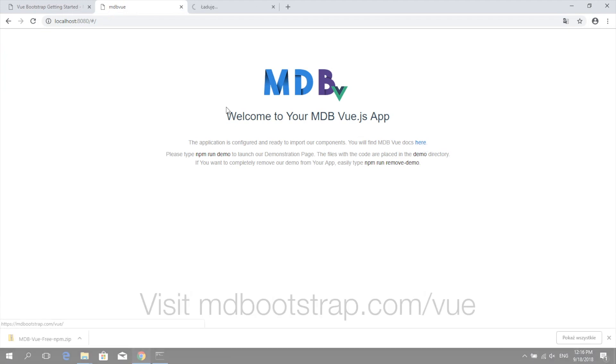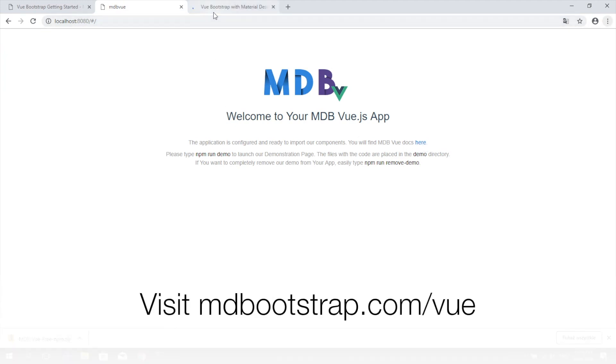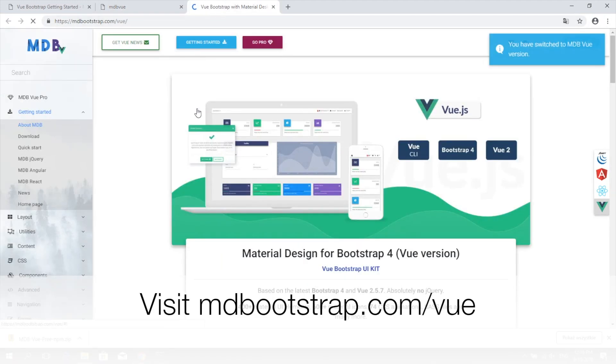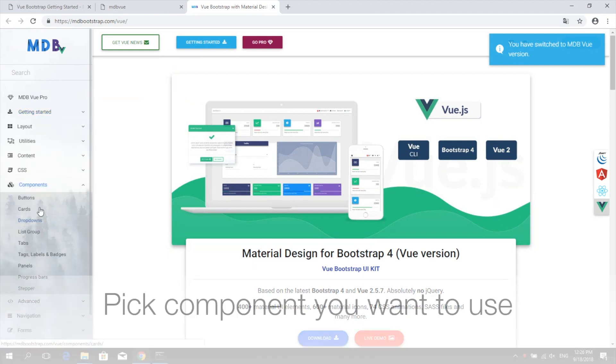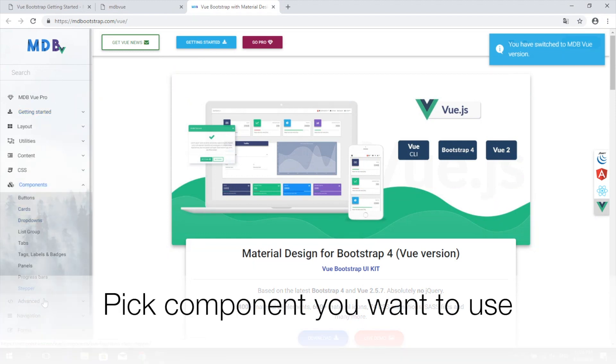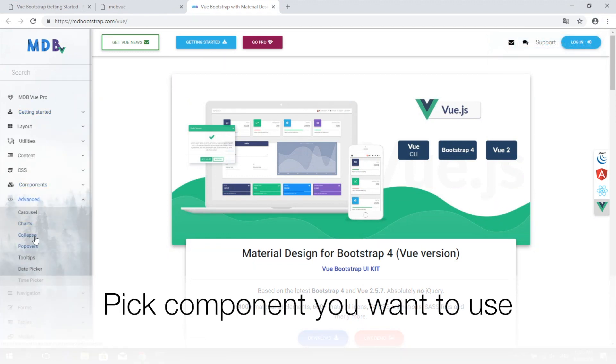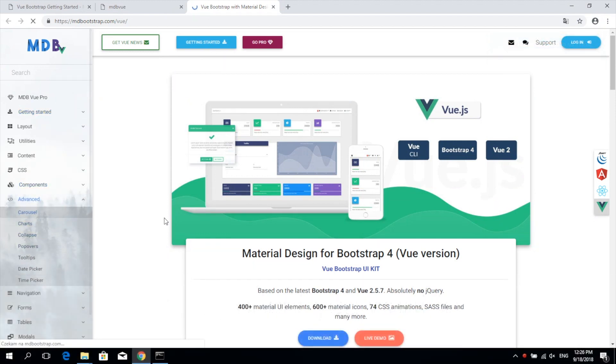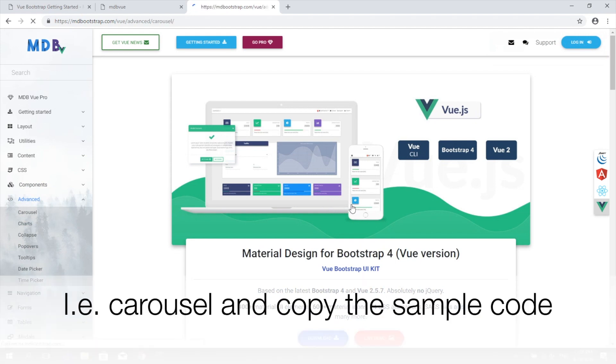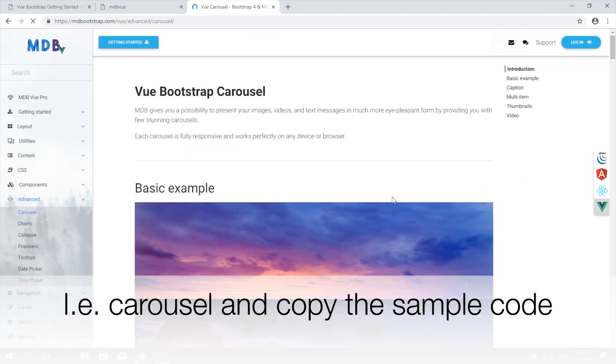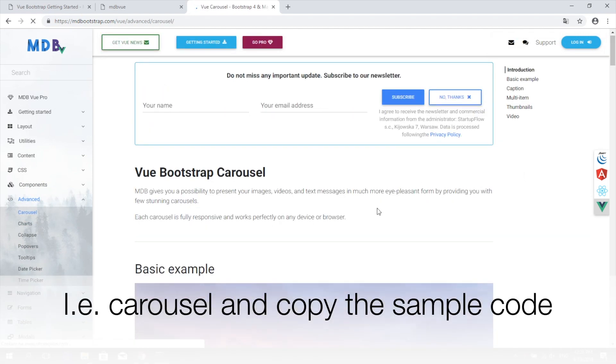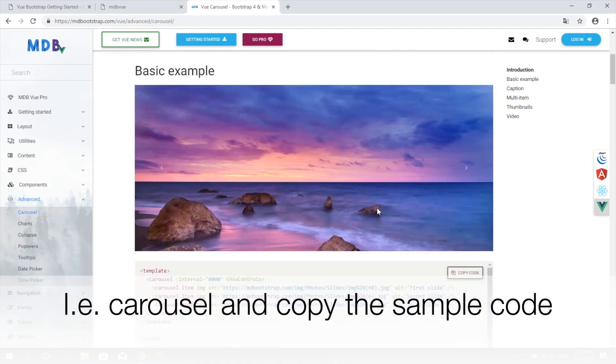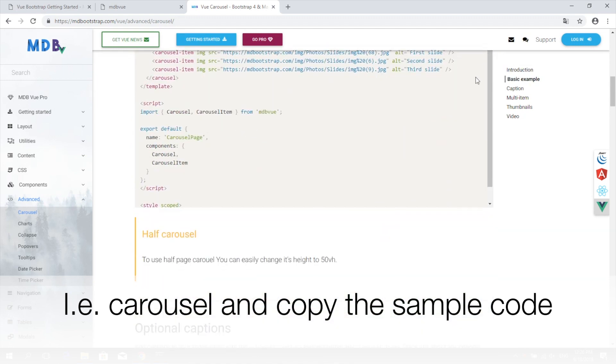Now get back to our website mdbootstrap.com and choose one of the components. Let's have a look at the carousel. Below the live preview you will find sample code. Let's copy it to the clipboard.